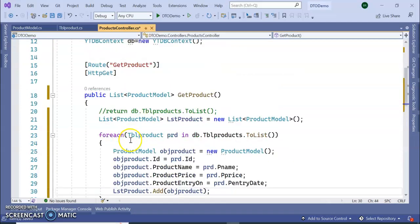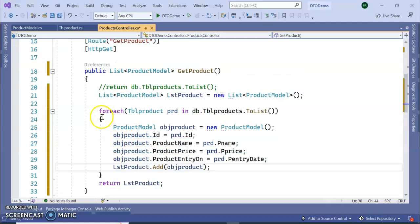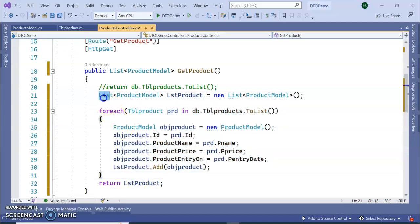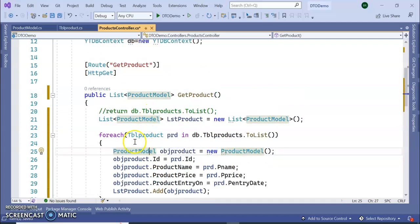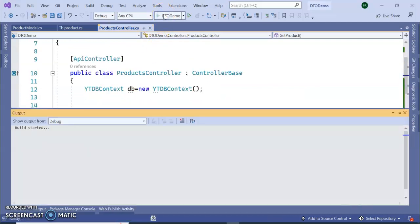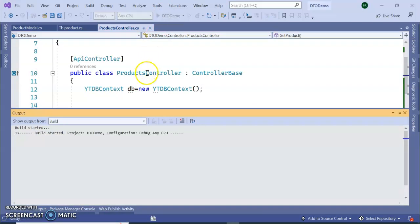Now we have added and encapsulated our complete model into this DTO and into the list. Let's run this application to see how it is working.